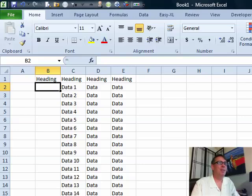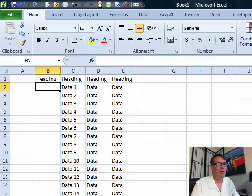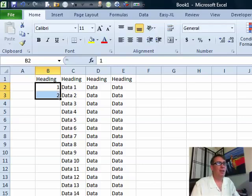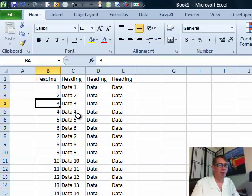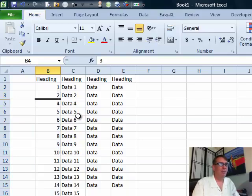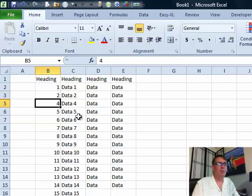And Bob was looking for a way to number rows, but it had to ignore the hidden rows, so we're not just looking for 1, 2, and so on, because when we hide a row, what we're looking for is that to jump from 1 to 2 to 3.